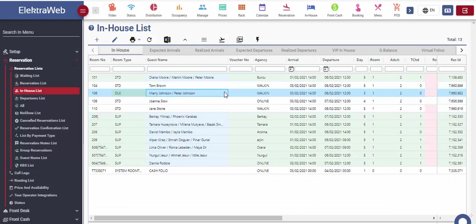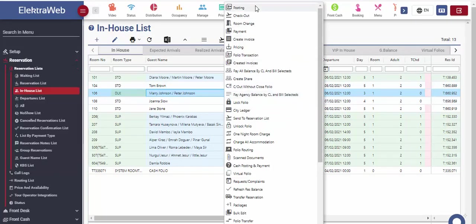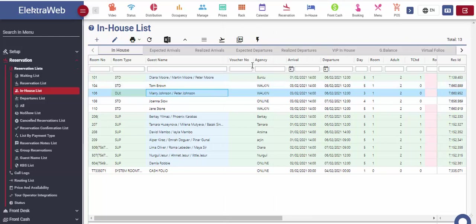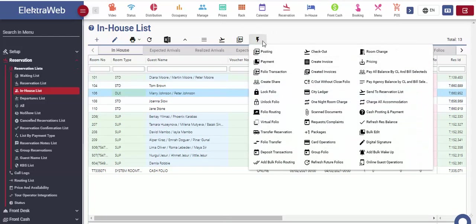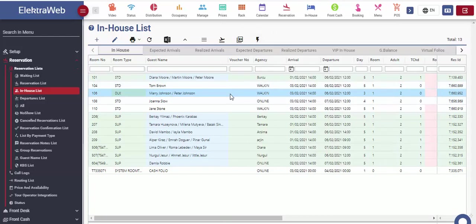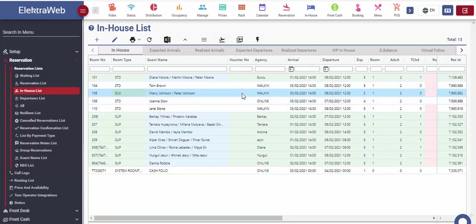On the last day of guest stay in the hotel property, we can perform room checkout again in three different ways, with the right mouse click, from action menu or direct checkout symbol in the upper toolbar. Upon completion of the checkout, this reservation will be moved to departures list.